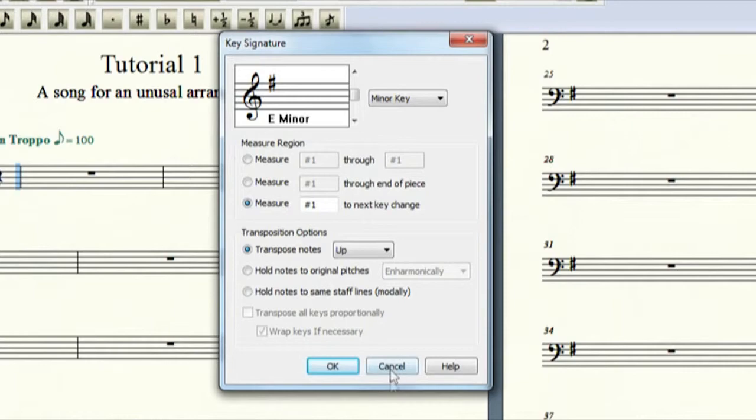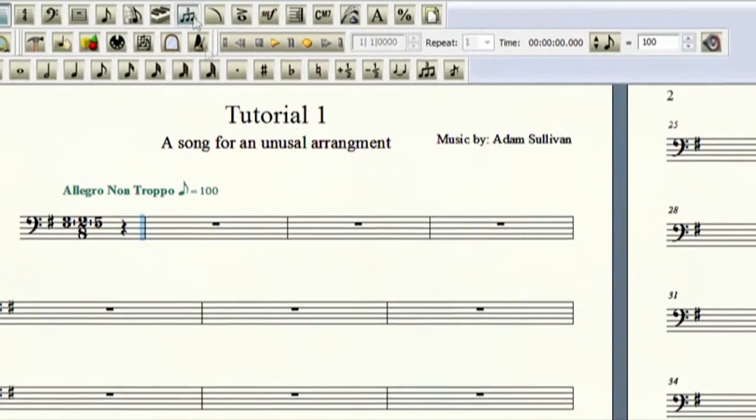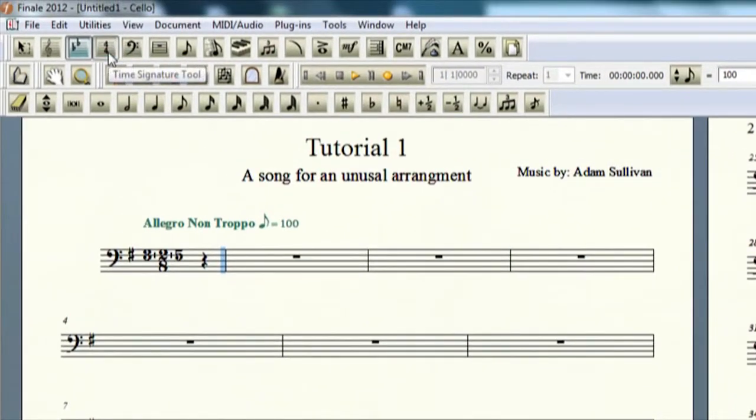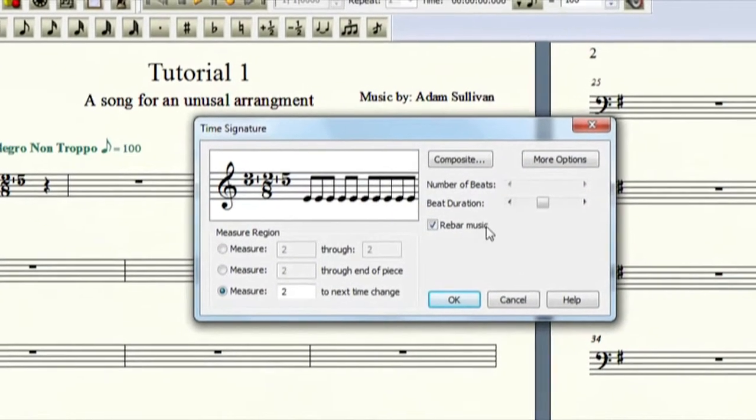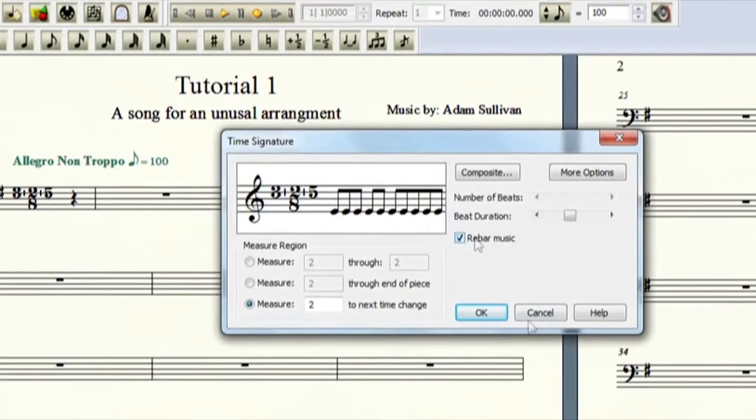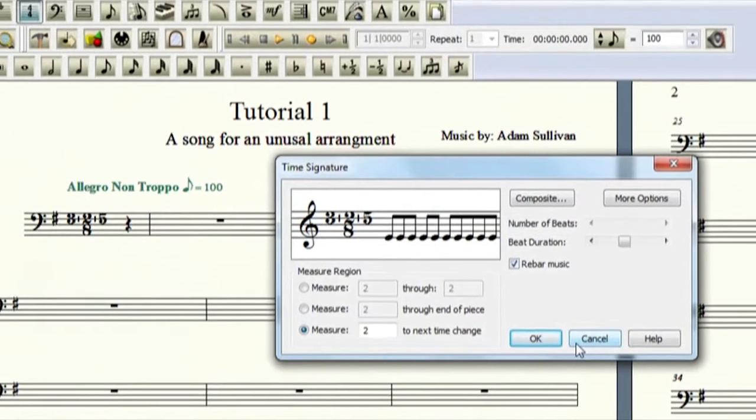Then this is your time tool. Let's say you wanted to get out of the little crazy thing I created here and go into a traditional 4-4, then you can.